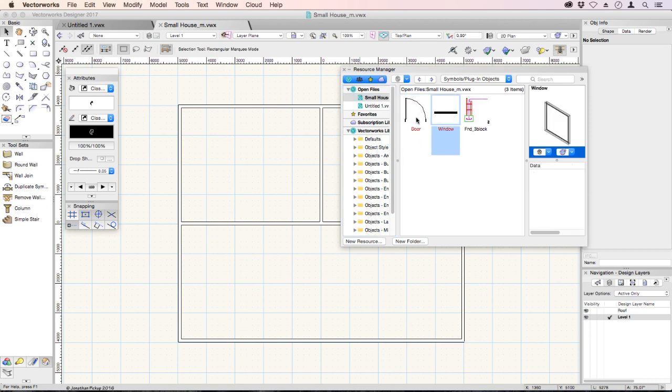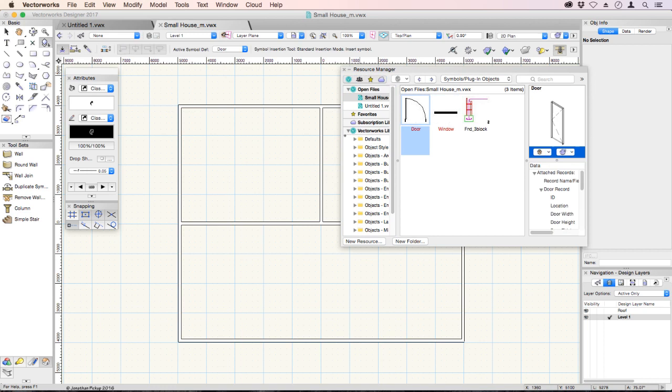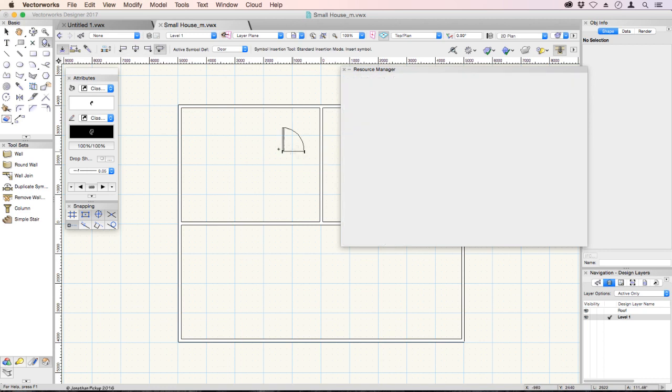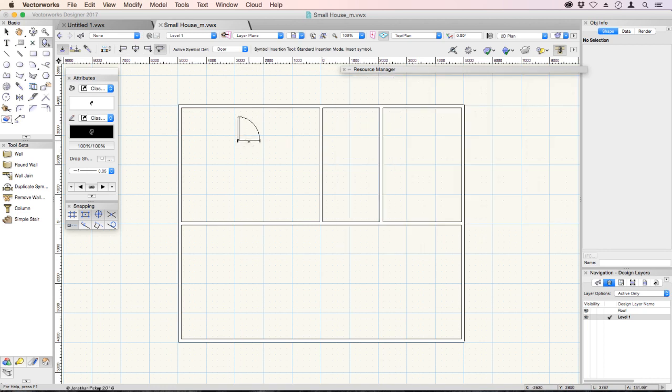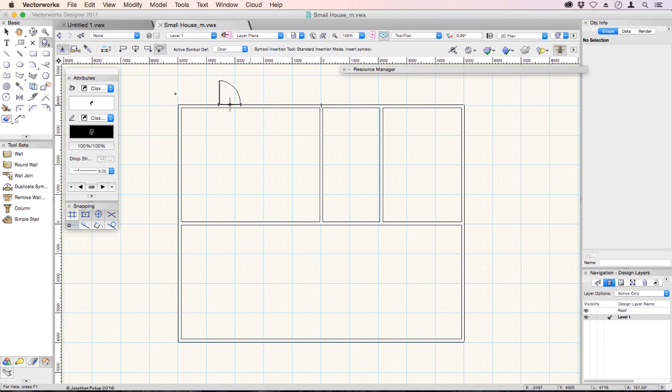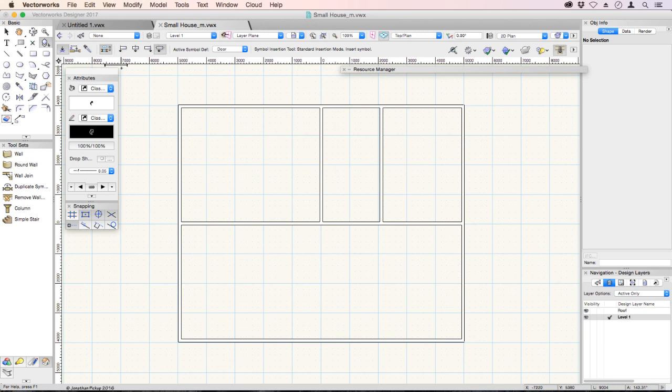If you double-click on the door, the door will become attached to your cursor. If you move near a wall, the wall should highlight. If the wall doesn't highlight, just check this button here - this is the wall insertion mode. Turn that on, and then you'll notice the wall highlights.